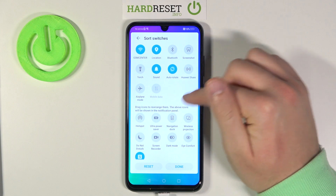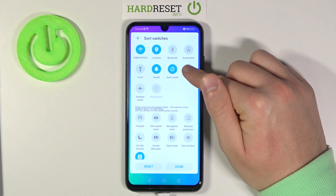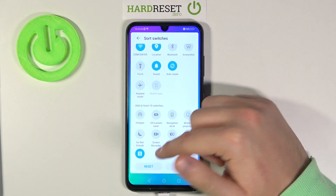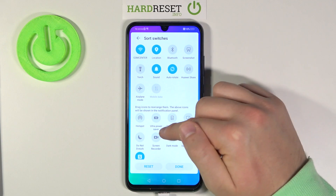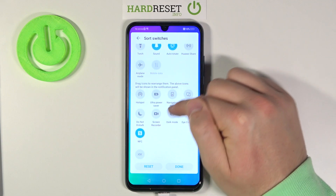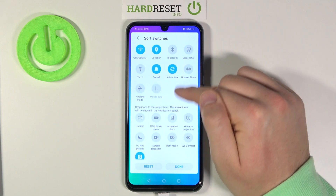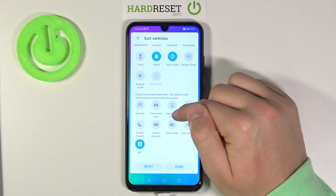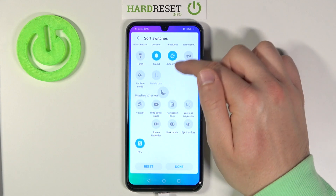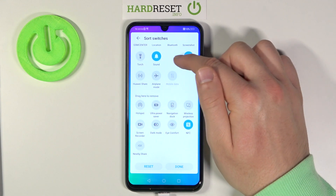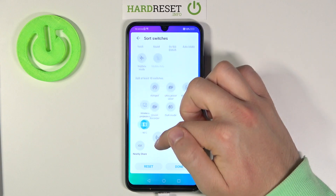If you want to remove one of these icons, for example the Huawei share, you have to click hard and then put it here. We have to drag the icons to rearrange them. I'll go for the do not disturb mode and let's try to put it here.